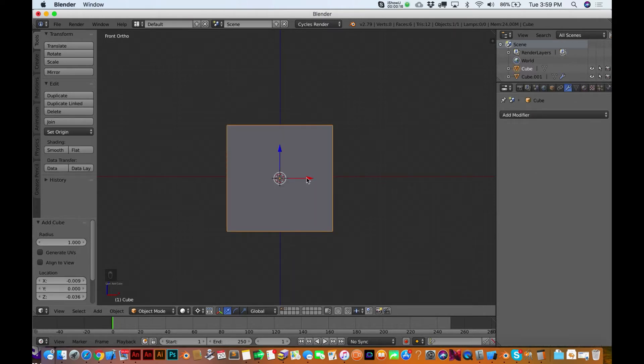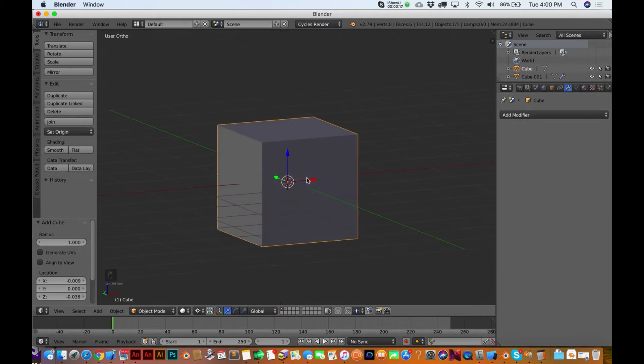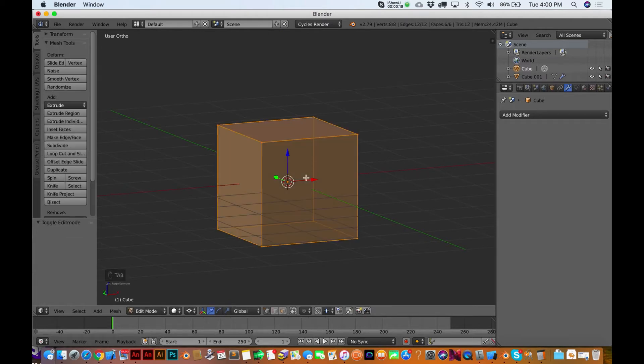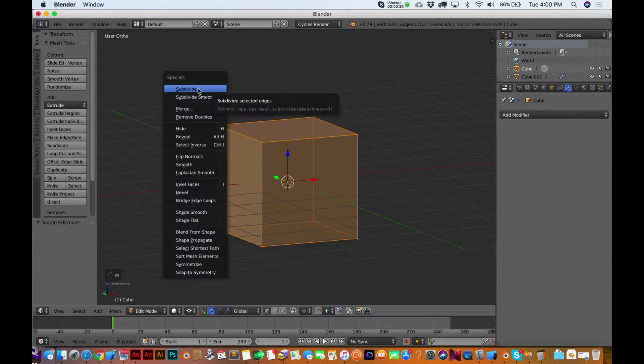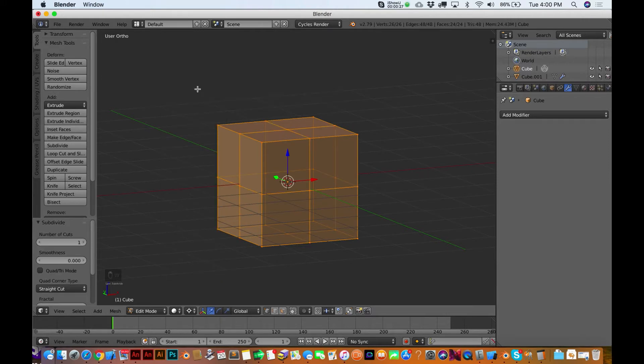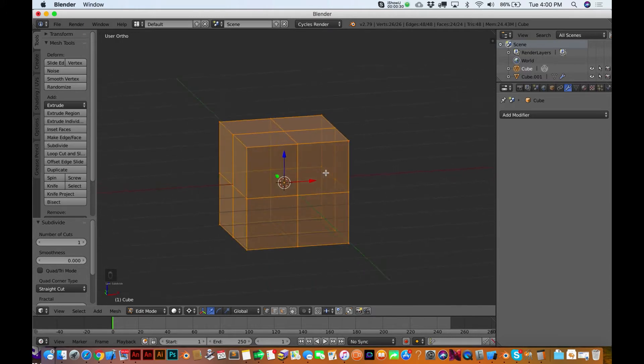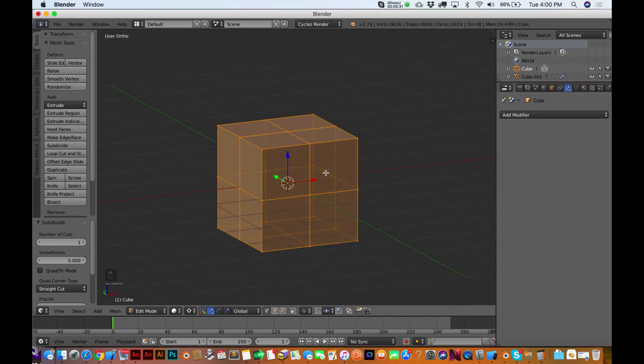I'm going to swivel around a little bit here. I'm going to hit Tab so we can edit it. And then with everything already selected, hit the W key. That's going to bring up the specials menu, and then just go over here to subdivide. So now we've just made each one of these faces into four faces.